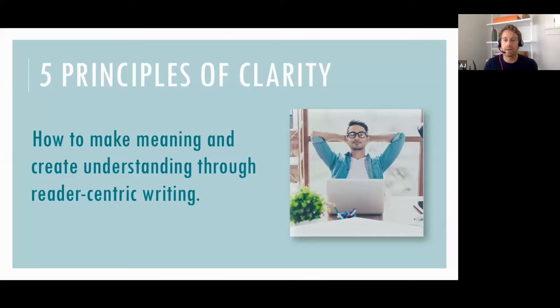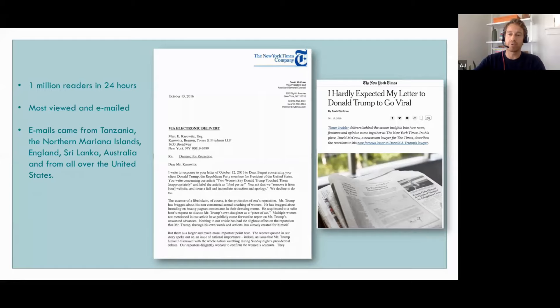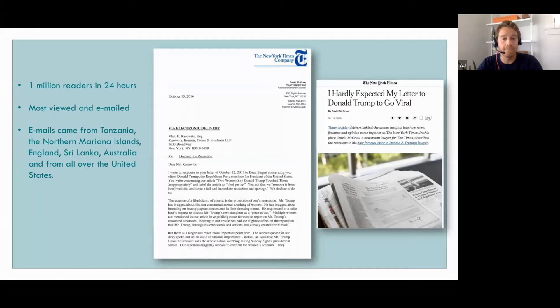Today's topic is five principles of clarity: how do we make meaning and create understanding through reader-centric writing? I want to start by introducing what I believe to be one of the clearest pieces of writing — a model for how we would think about clear writing. A few years ago, the New York Times received a legal letter from Donald Trump's lawyer, asking them to remove an article about Donald Trump. The legal counsel for the New York Times wrote a letter back, and the New York Times published it.